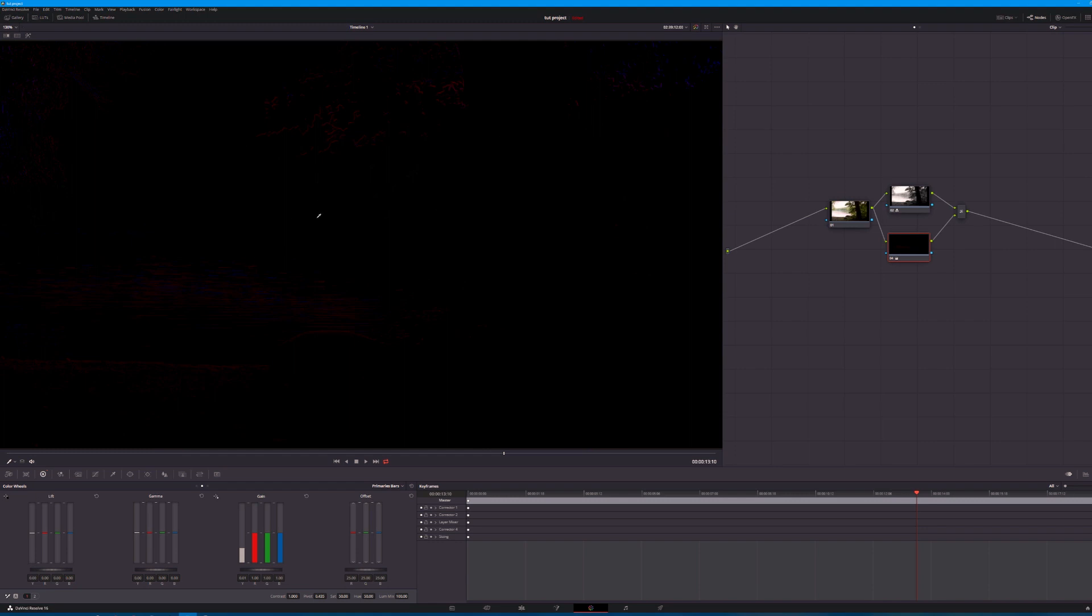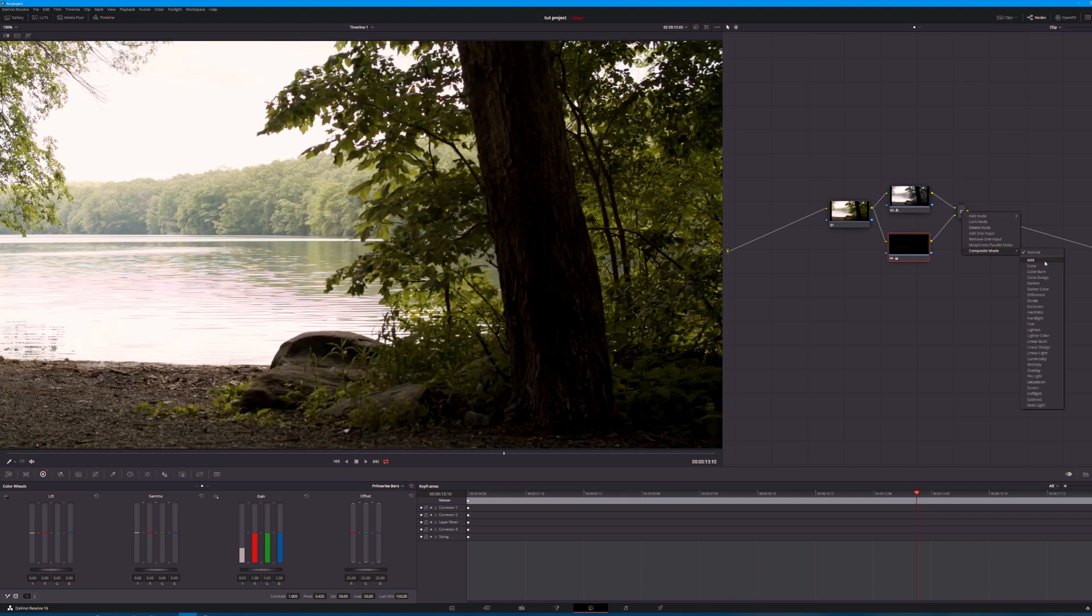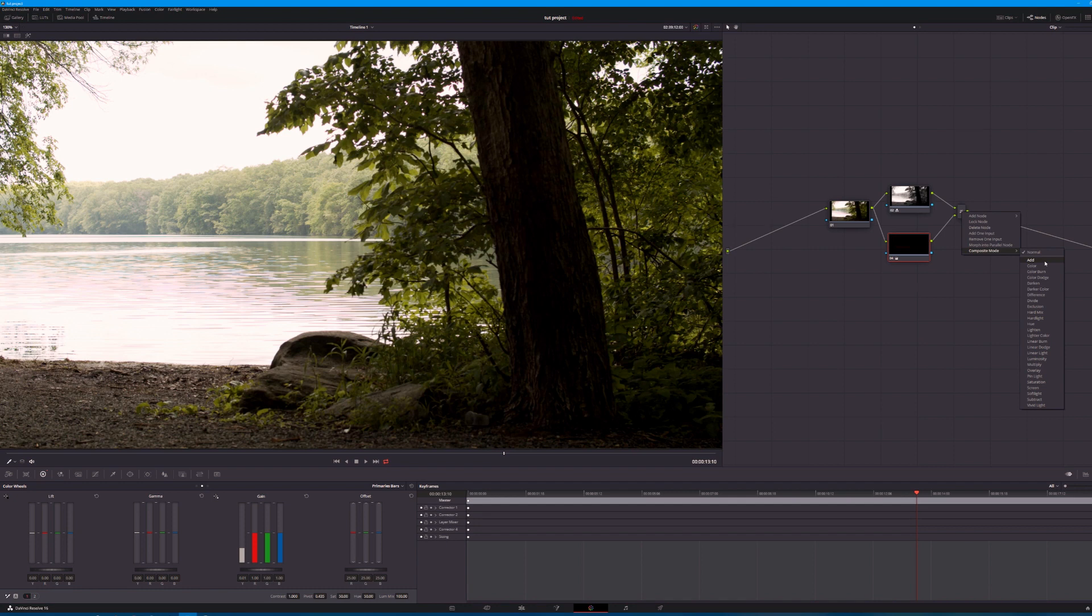Now what we're seeing on screen here is the final output. Obviously that's not what we want to see. So we'll come over to the little layer mixer node, right-click, choose composite mode. And we're essentially going to choose add.